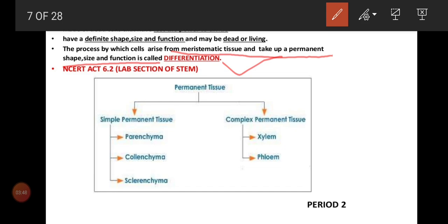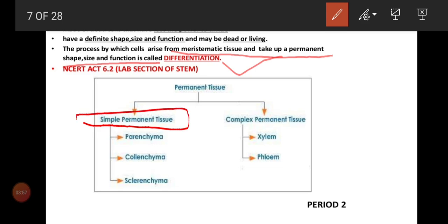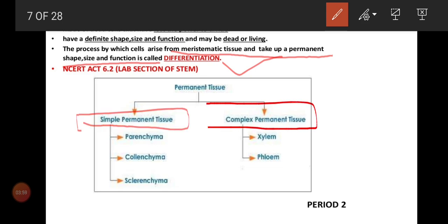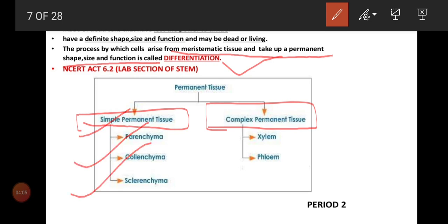These are the characteristics of permanent tissues. Now we will move on to the classification under permanent tissues. Under permanent tissues, we have two classifications: simple permanent tissue and complex permanent tissue. Simple permanent tissues are of three types: parenchyma, collenchyma, and sclerenchyma. Complex permanent tissues are of two types: xylem and phloem.